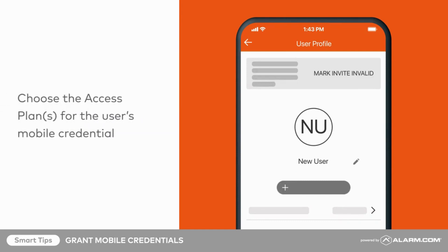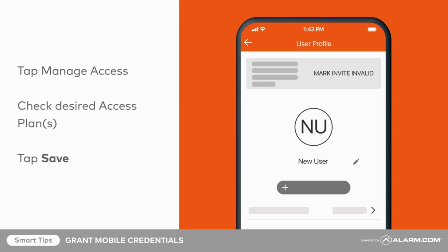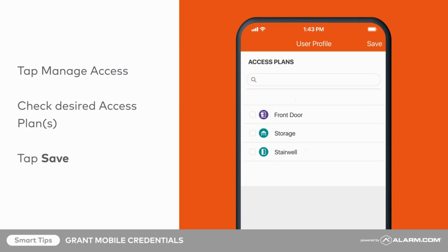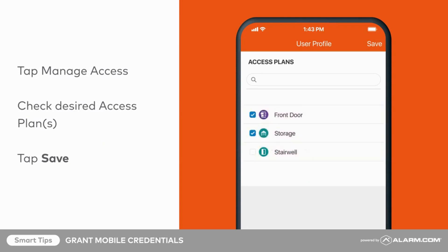Lastly, choose the appropriate access plan or plans for the user. This step will determine which doors the user can access during which times using their mobile credential. Tap Manage Access, check the desired access plan or plans, then tap Save.